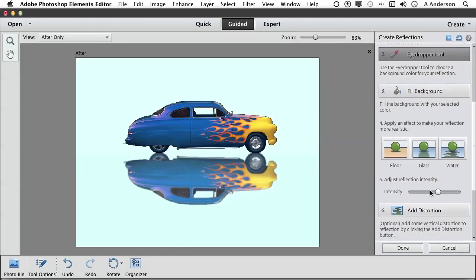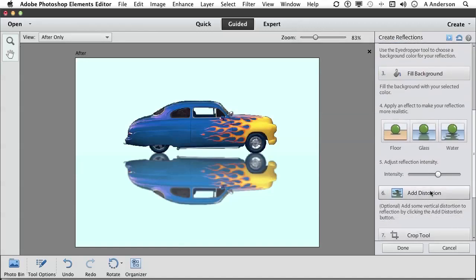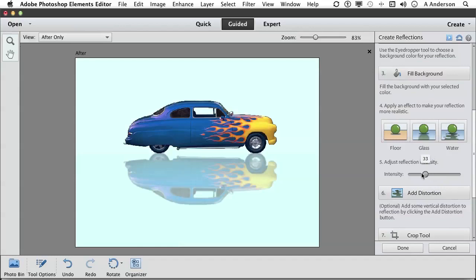Now, next step is intensity. If I move intensity, as you can see, it changes, in a sense, the opacity of the reflection.